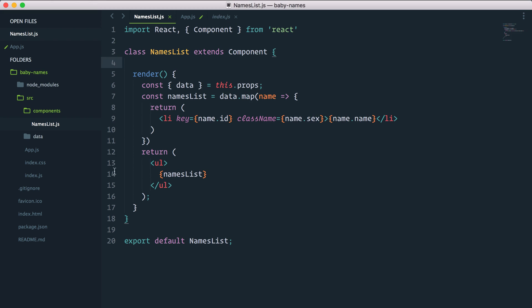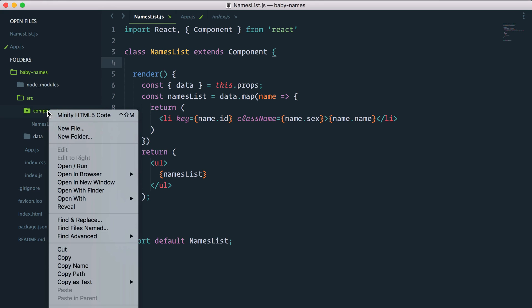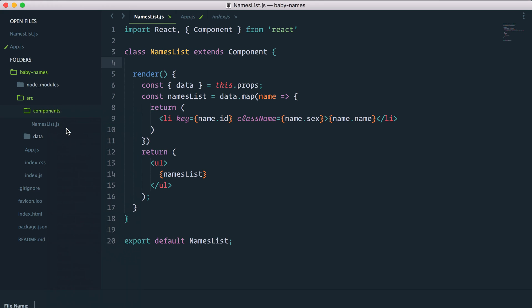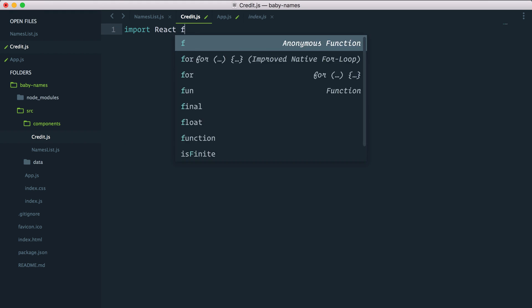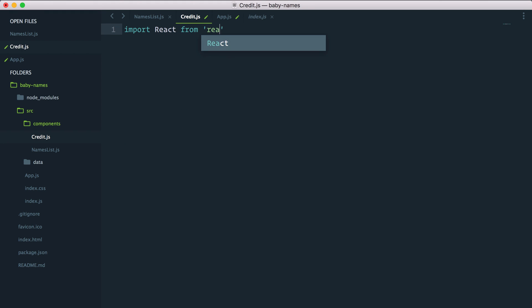Let's quickly build the footer or credit component so I can show you that syntax, which is called stateless component syntax. Let's create a new file in component called credit.js. I will import react from react.